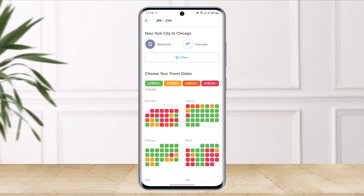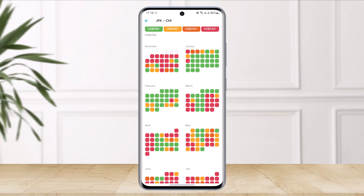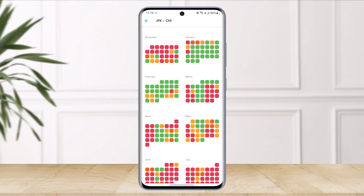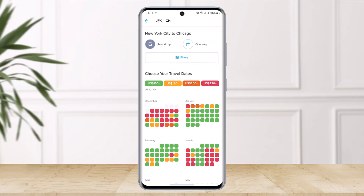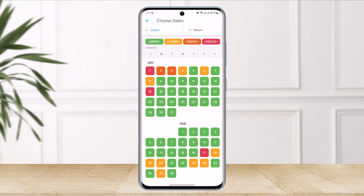You can choose your travel dates — December, January, February, March, April, May, and so on. If you want to go in December, you'll see price tags for that. The green color highlights $160 and above, orange highlights $180 and above, dark orange highlights $200 and above, and red highlights $220 and above.